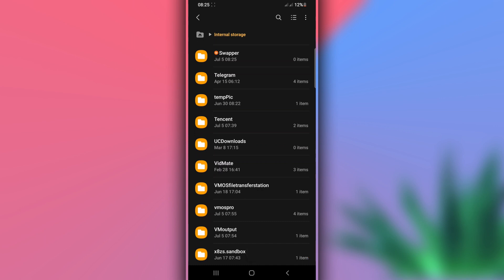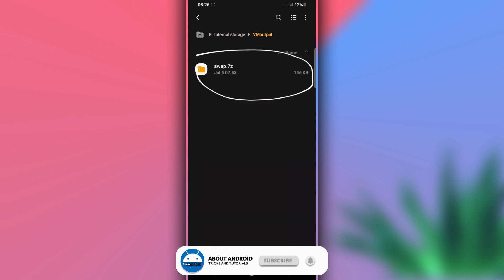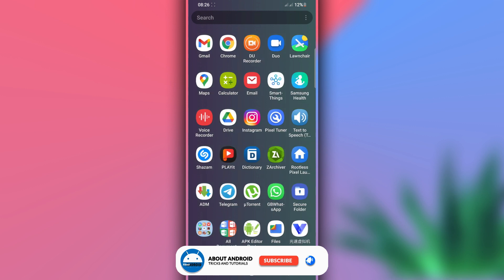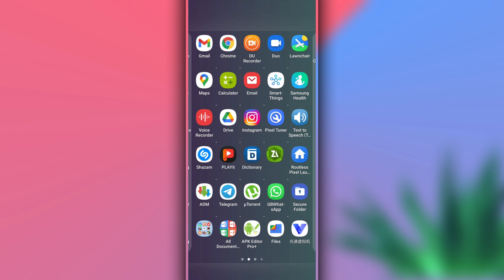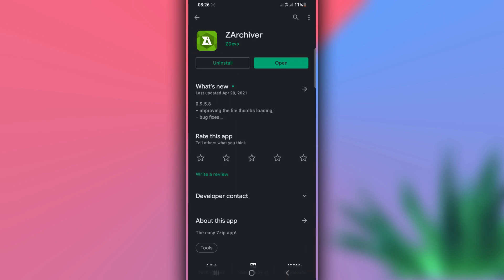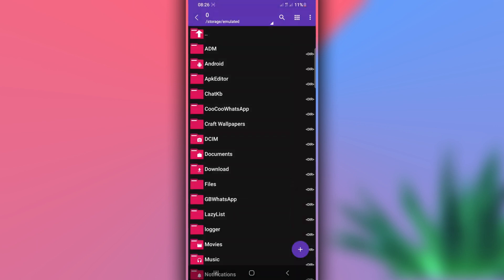Once you've done that, you need to extract the file you just downloaded. To do that, you'll use this extraction application — the link will be available in the description of the video, or you can get it from the Play Store. It doesn't have a virus, it is 100% safe. Install it on your Android device and open the application — we're going to use it to extract the Swapper file.